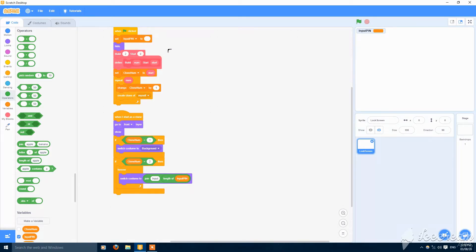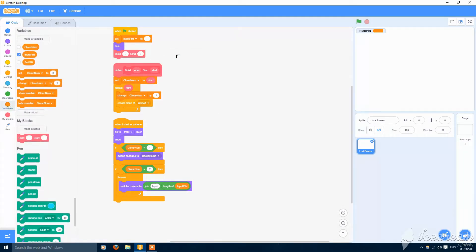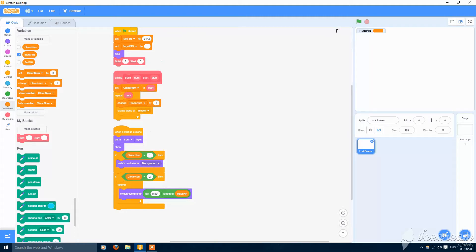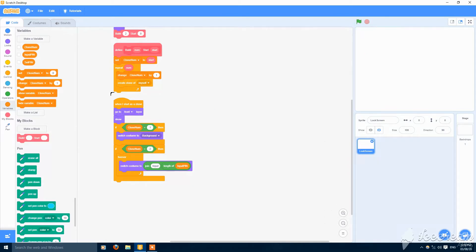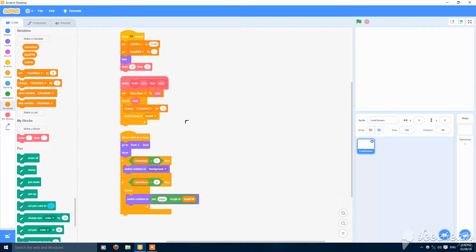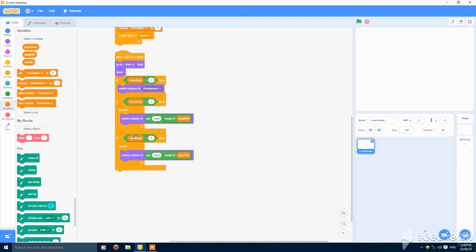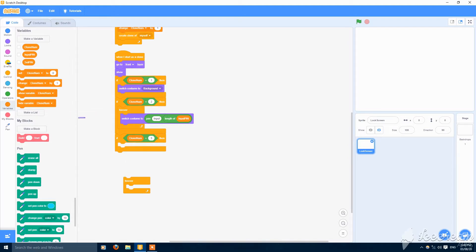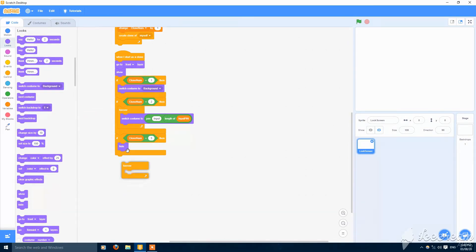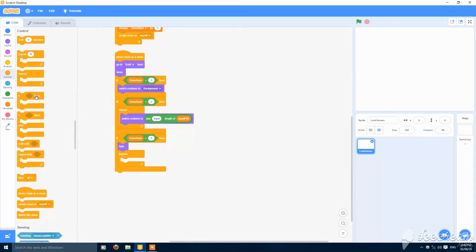Put this here. The password you want to set goes in set pin — I'll set it to something harder like 3142. You can make the variables hidden. Let's make one more clone: build three, create it, and put here if clone number is equal to three, then hide it and put it in a forever loop.